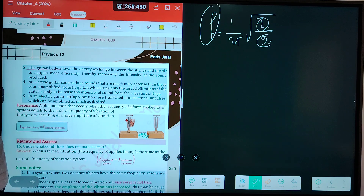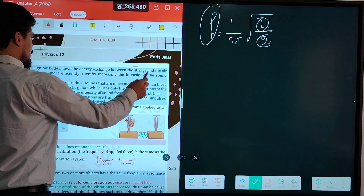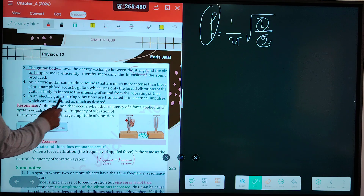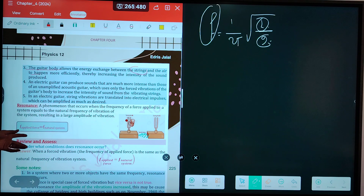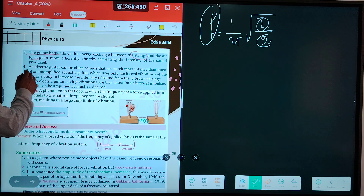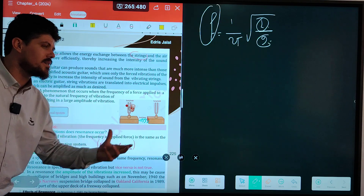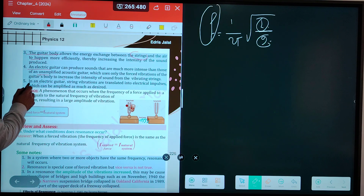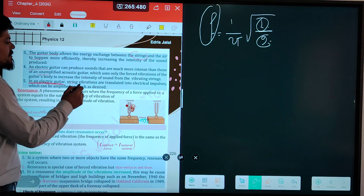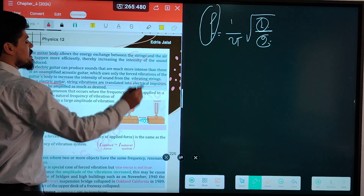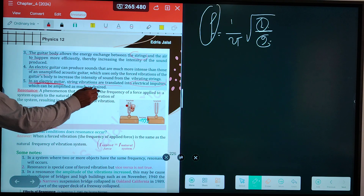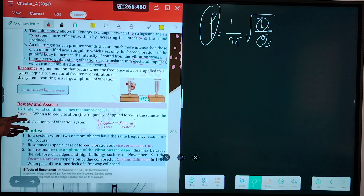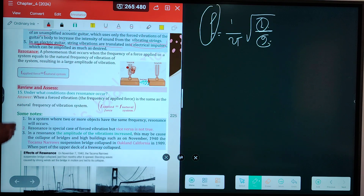Because the guitar body has a larger area, when the vibrating area increases, sound intensity also increases. The guitar body allows energy exchange between the strings and air more efficiently, increasing the intensity of sound produced. An electric guitar can produce sounds much more intense than an unamplified acoustic guitar. In an electric guitar, string vibrations are translated into electrical signals or impulses.